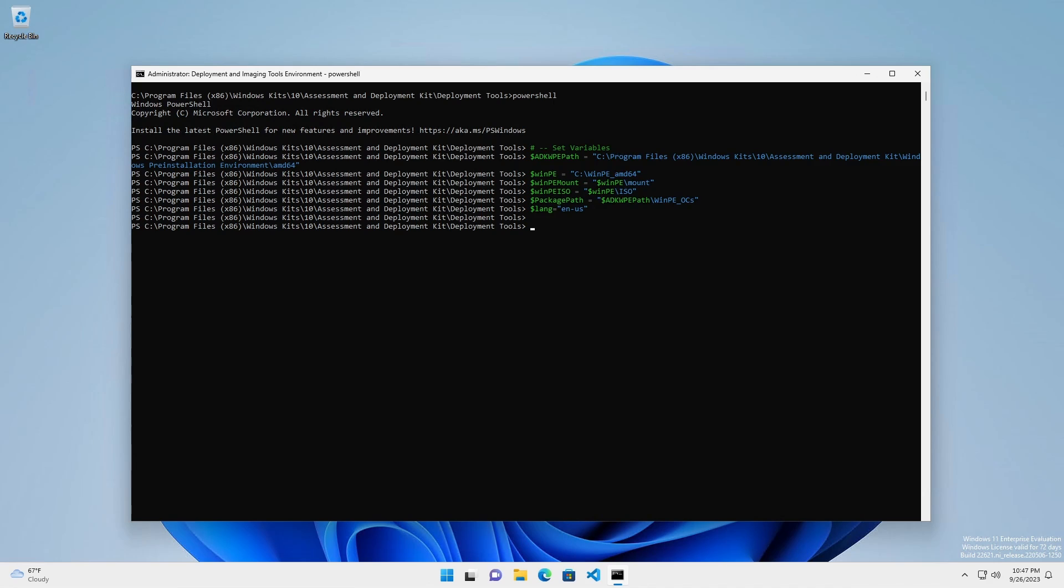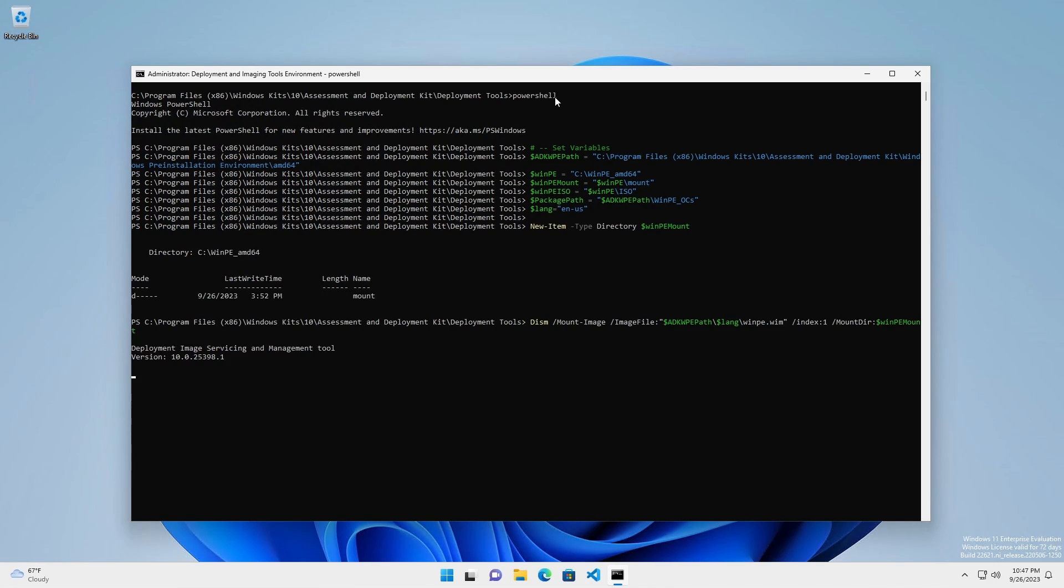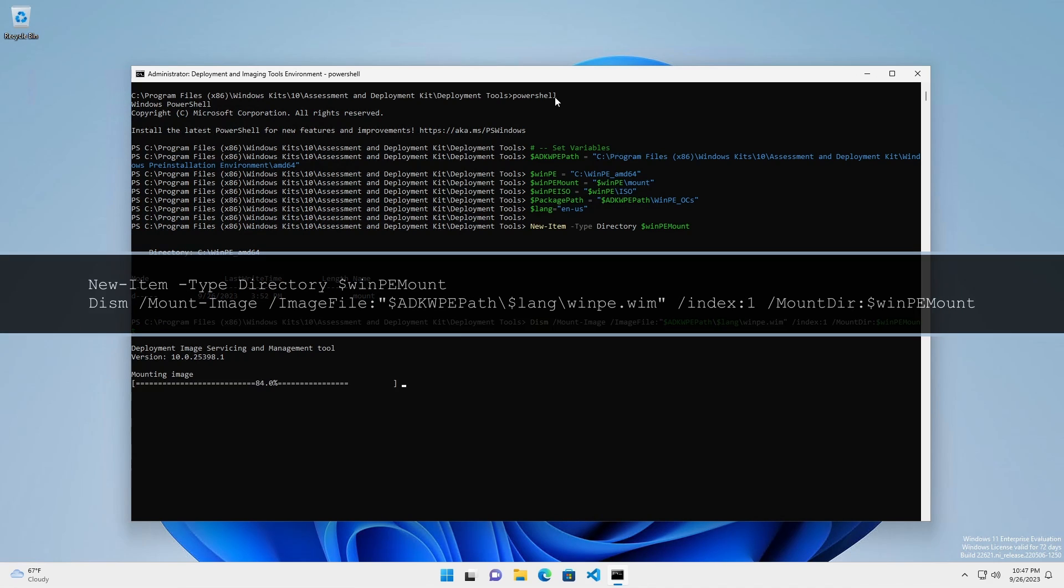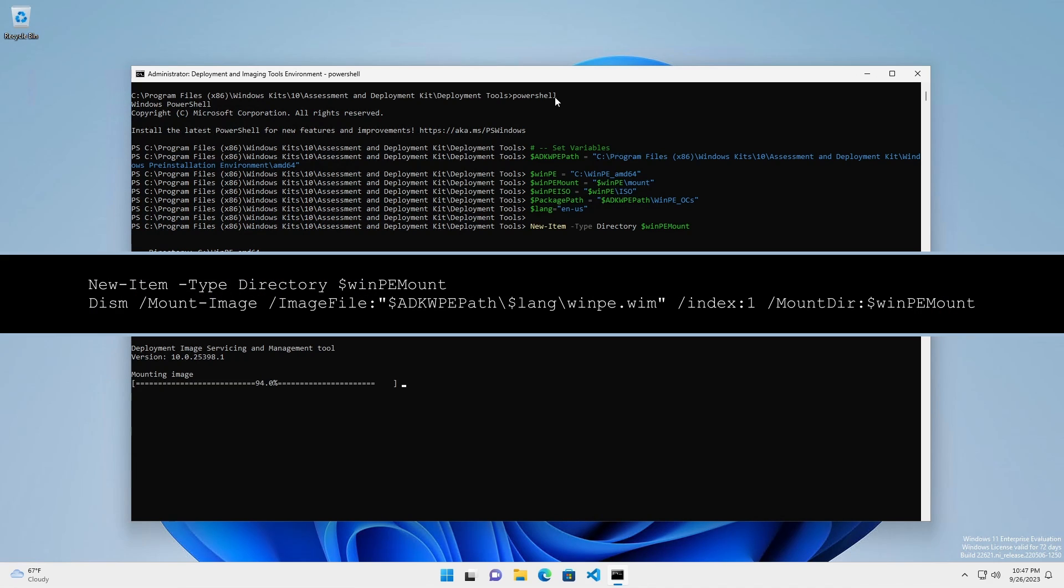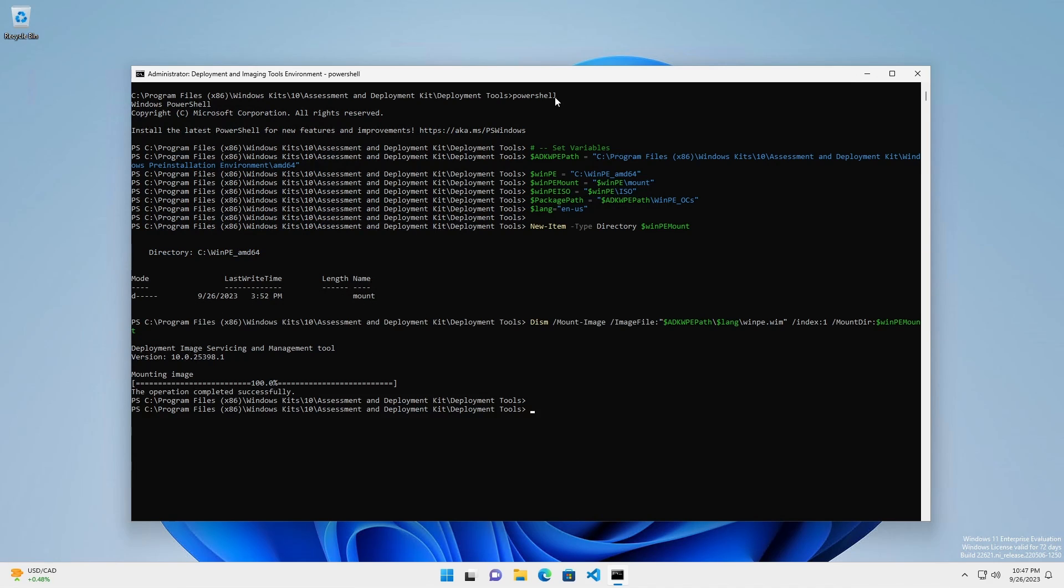In order to make any changes or customizations, we need to mount the base WinPE.wim image.